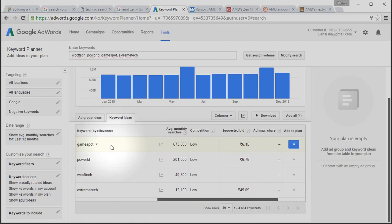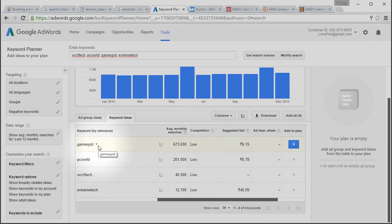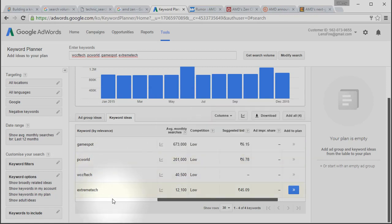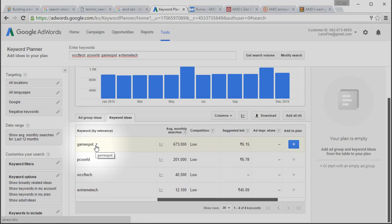GameSpot tops at 673,000 monthly searches. What this means? This represents the popularity of the brand name, GameSpot. For every month, this GameSpot keyword is searched for around 673,000 times in Google search engine. This brings more domain authority and SEO visibility to GameSpot.